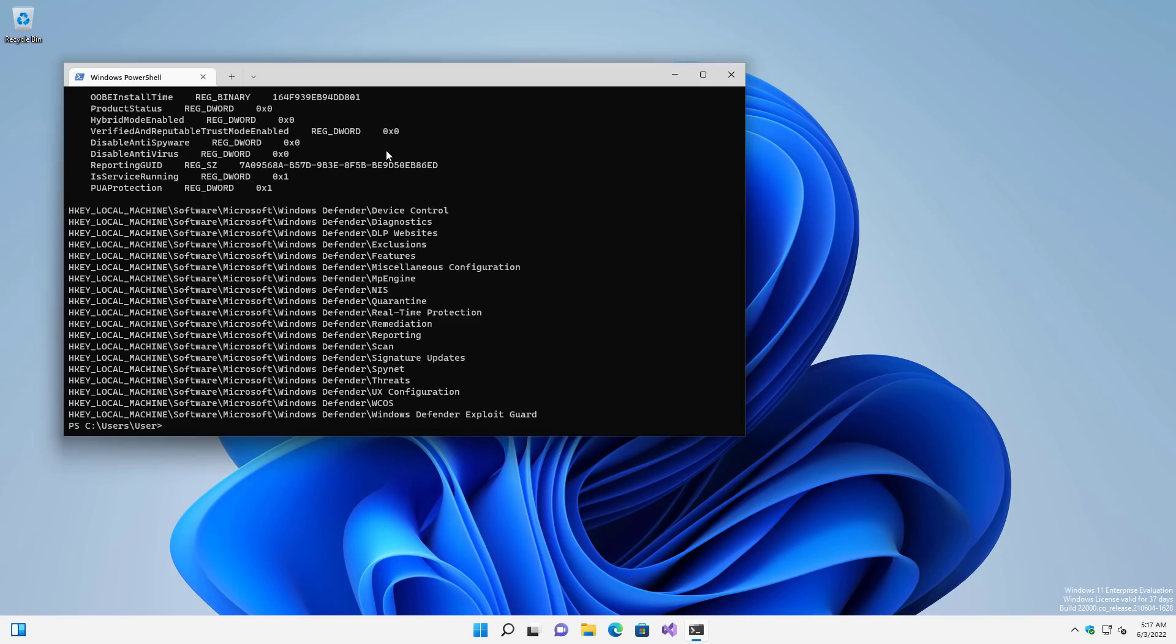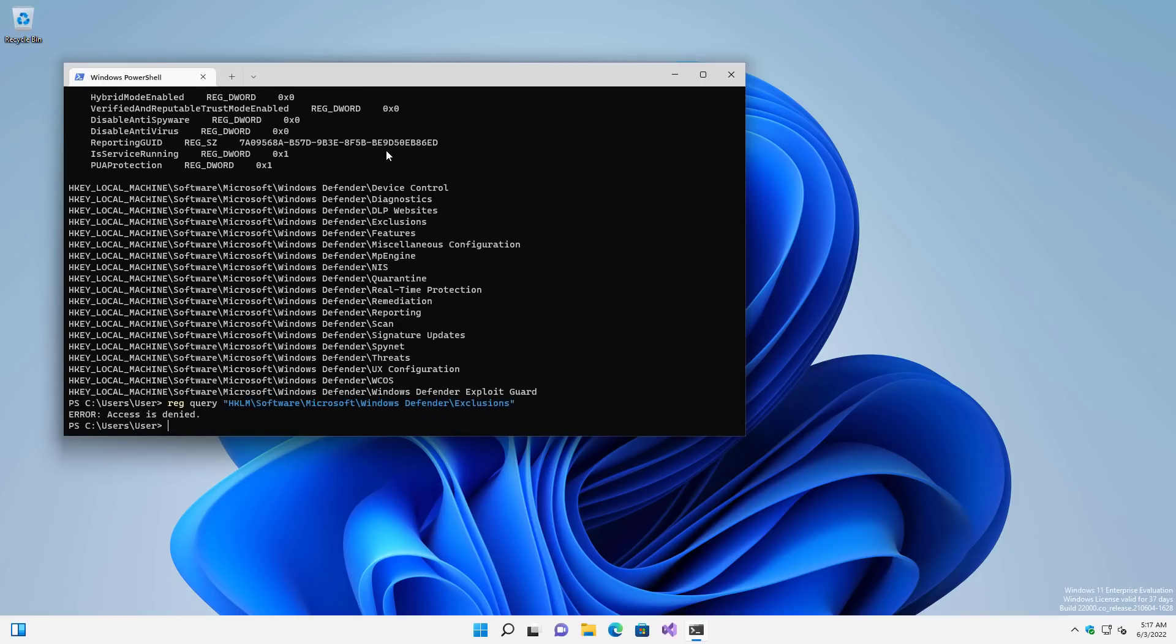we try to query the registry for the same sort of key. We can still see everything under Windows Defender. But the moment we're going to try to access the exclusions here, it's going to tell us access is denied. So to Microsoft's credit, they have fixed this, but not in Windows 10.